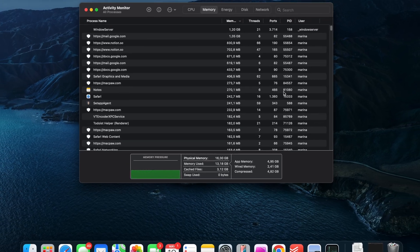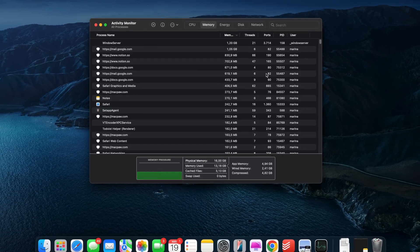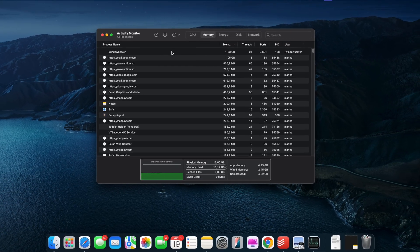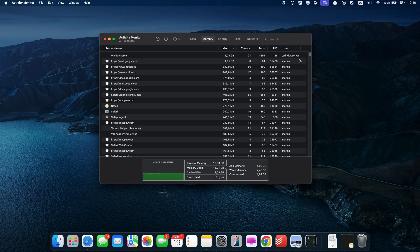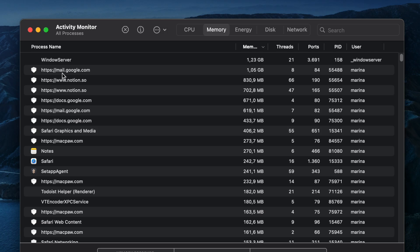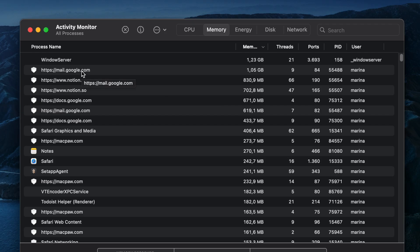If it's green, it's good, but if it turns yellow or red, that means your Mac is running low on RAM. In that case, close the apps at the top of the list, especially the ones you're not actively using.